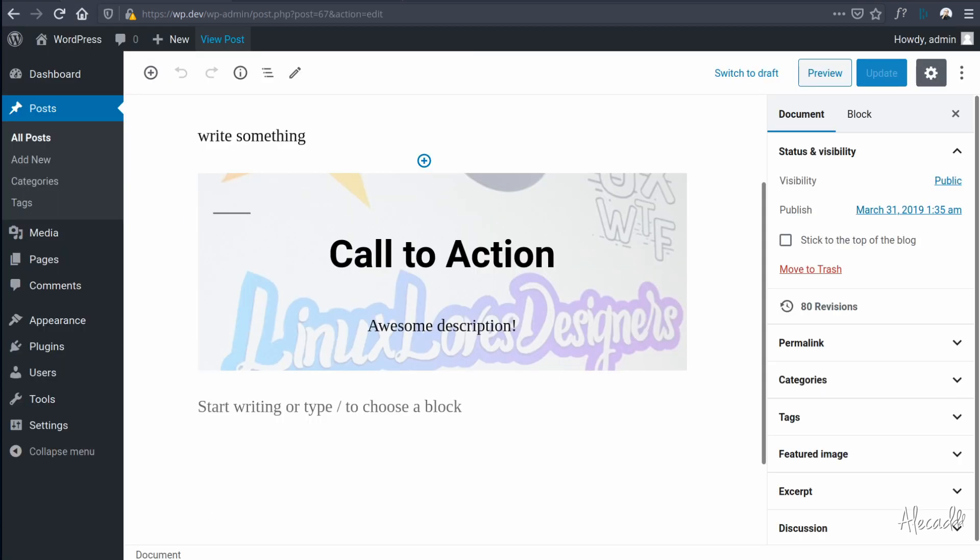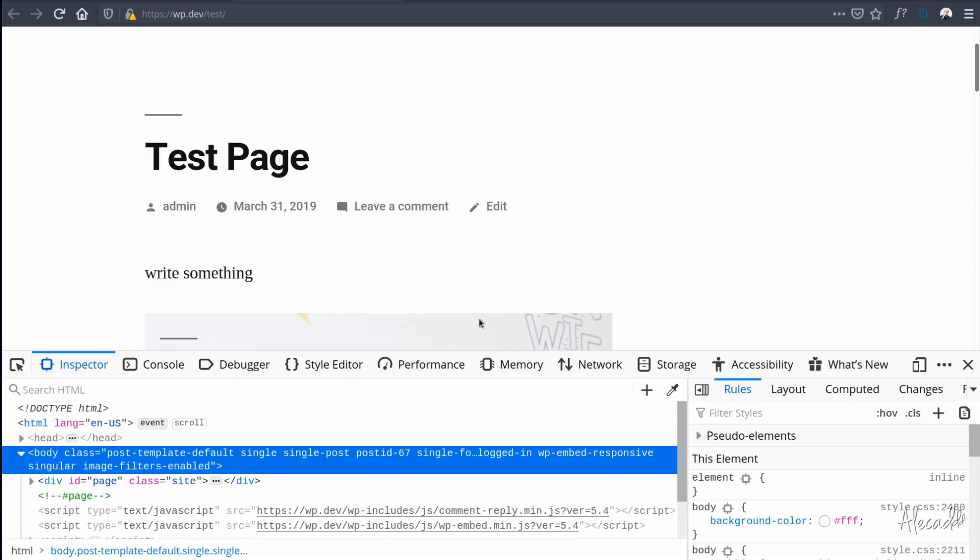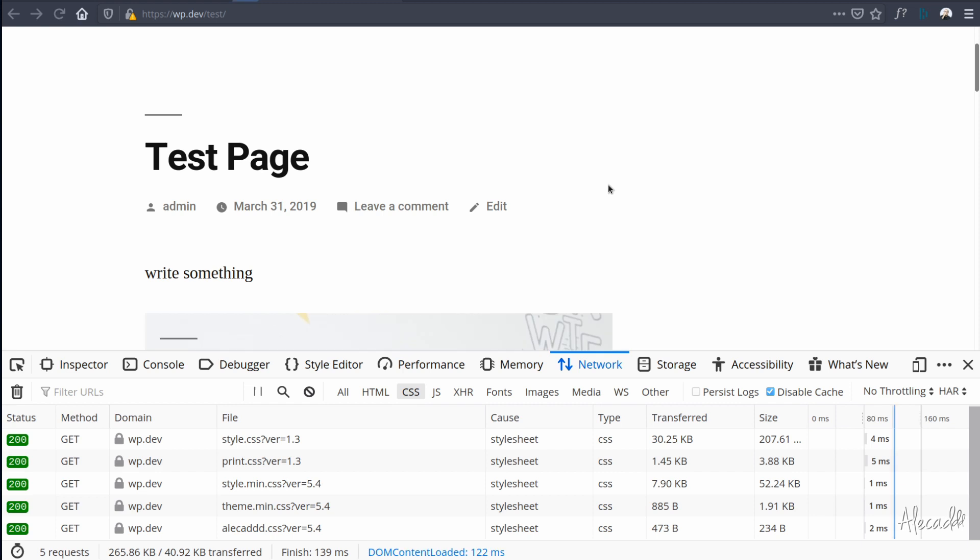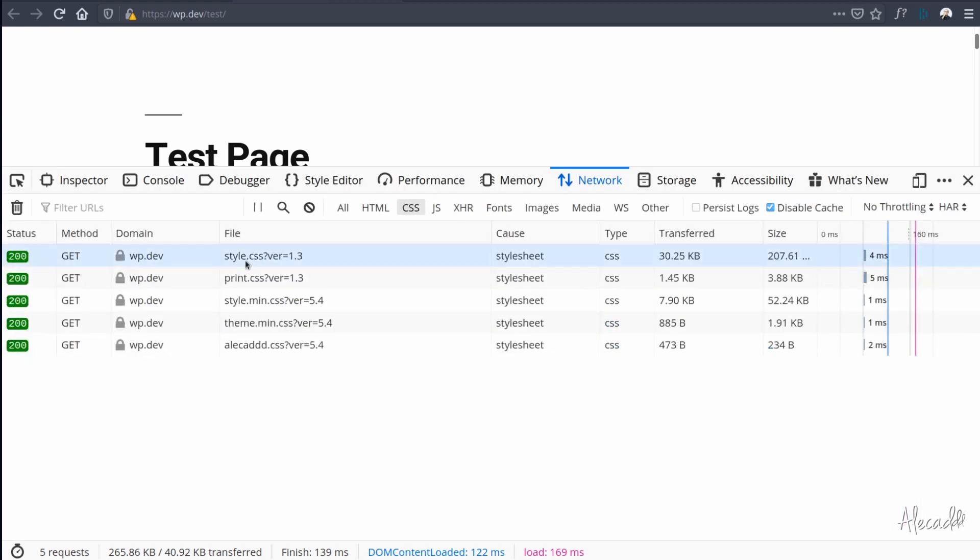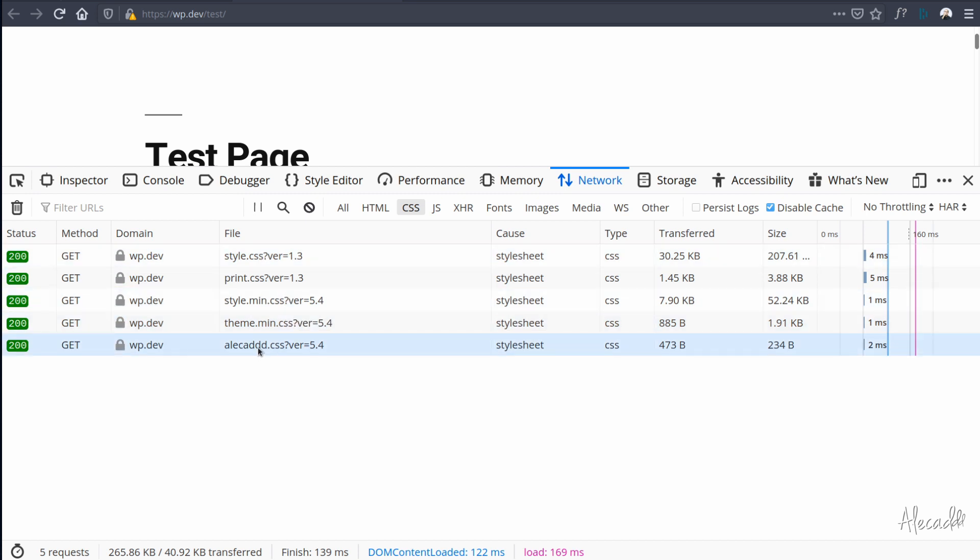So we know that our CSS is properly loaded. And of course, if we access our network tab and we check the CSS, if we refresh this page, look what we have here: we have our style.css, print style, these are all the things that are coming by default from the theme, but we also have our alicad.css.